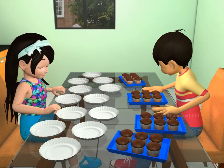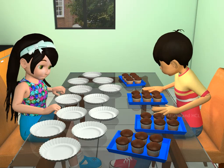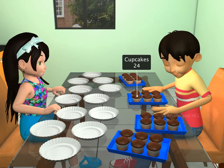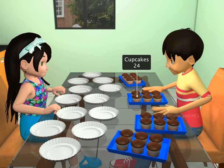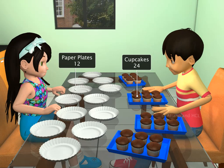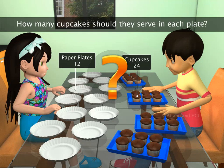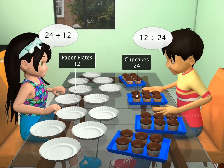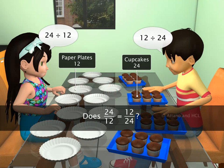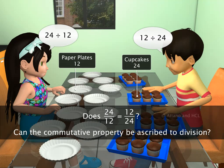Now, let's say that Sam and Sailor want to divide 24 cupcakes equally among 12 paper plates. They have laid out 12 plates for the guests. How many cupcakes should they serve in each plate? Will Sam and Sailor arrive at the same result if they change the order of the numbers? In short, can the commutative property be ascribed to division?